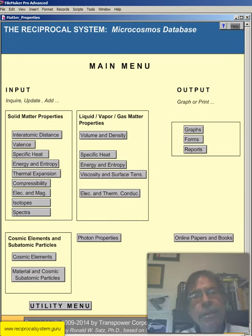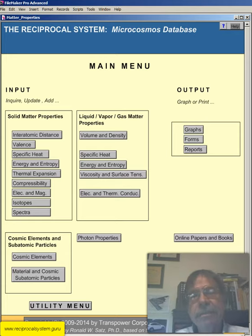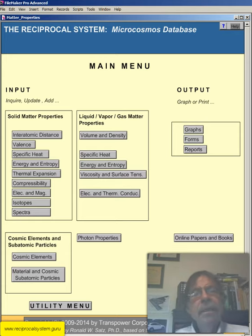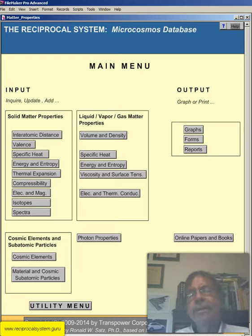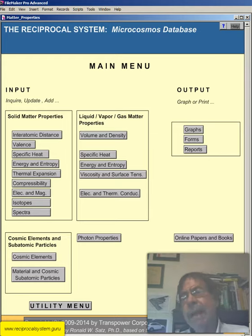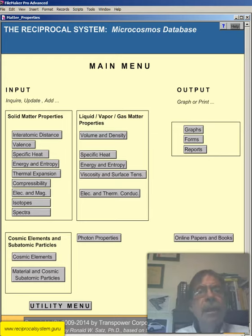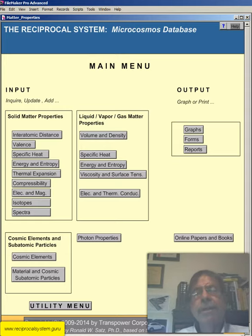Today, as with most of my screencasts, I'll be discussing the reciprocal system, specifically the reciprocal system microcosmos database. In previous weeks, I covered all the layouts and fields of the reciprocal system macrocosmos database. Now, I'm starting with the microcosmos database.